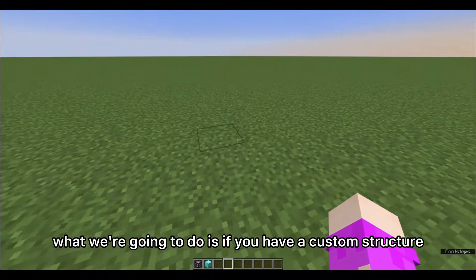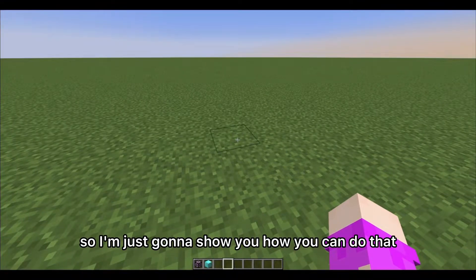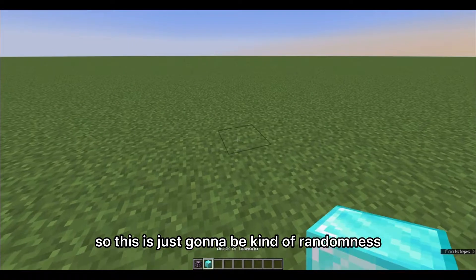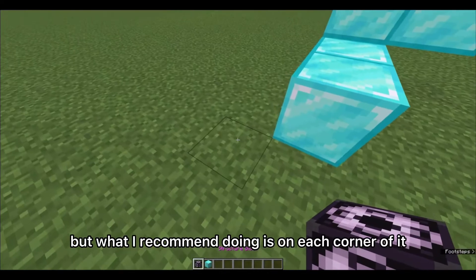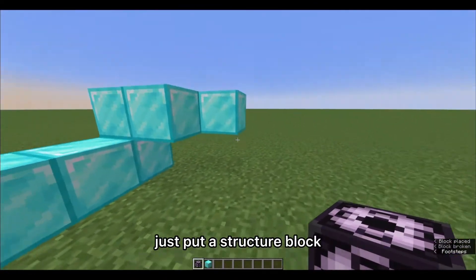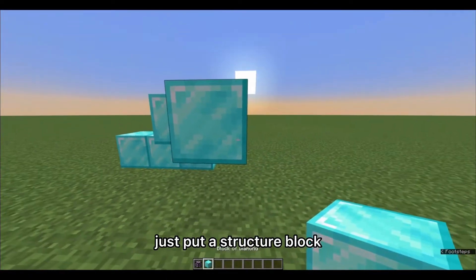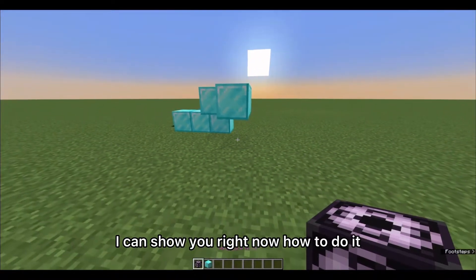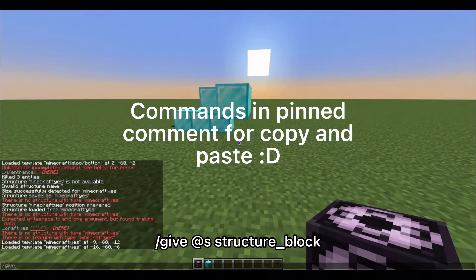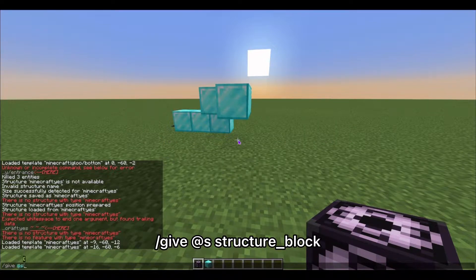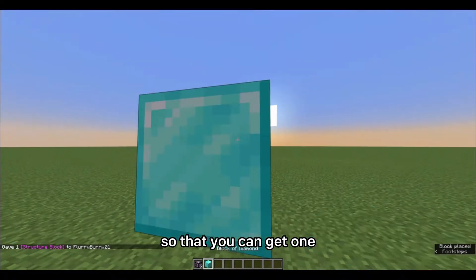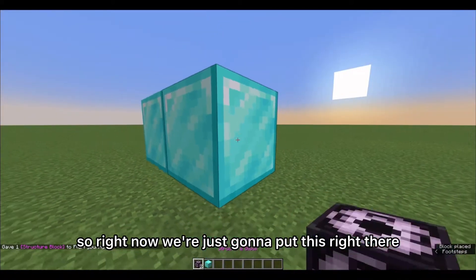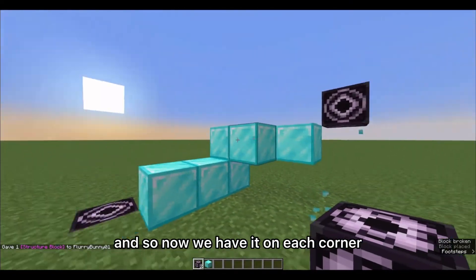First, if you have a custom structure, you kind of have to make it first. I'm just going to show something random — like random diamond blocks. What I recommend is on each corner of it, put a structure block, which you can get through commands: `/give us structure_block`. So now we're going to put one on each corner.